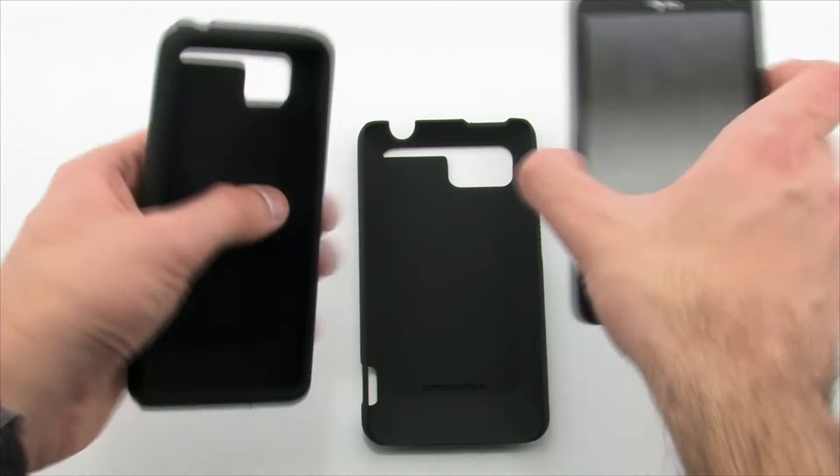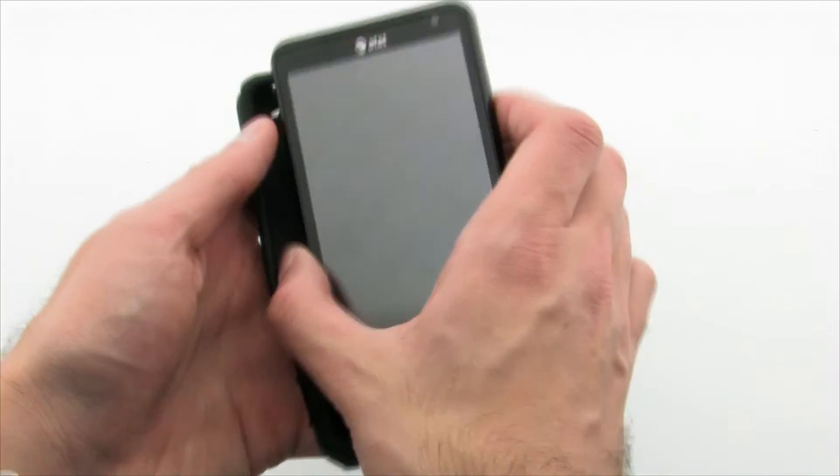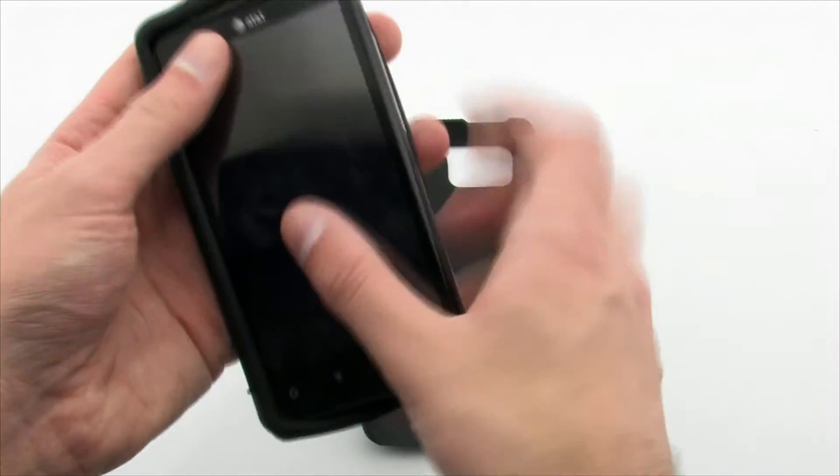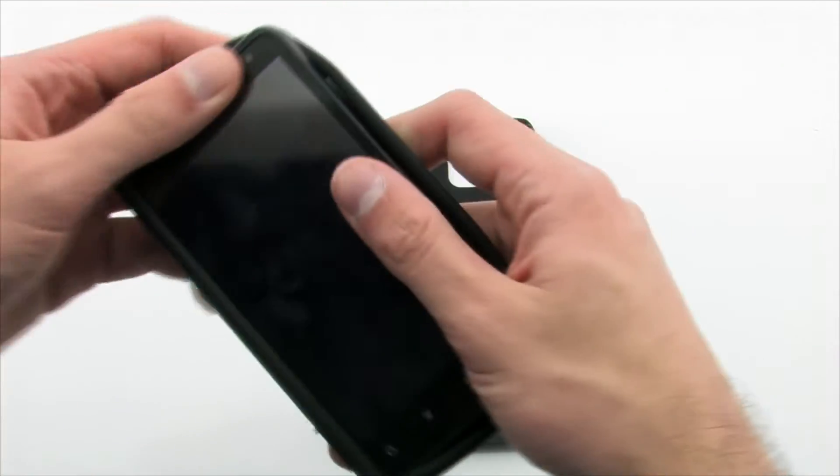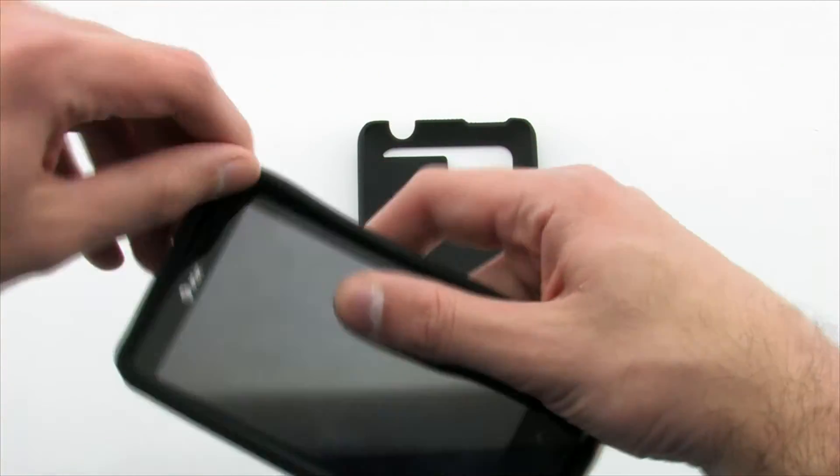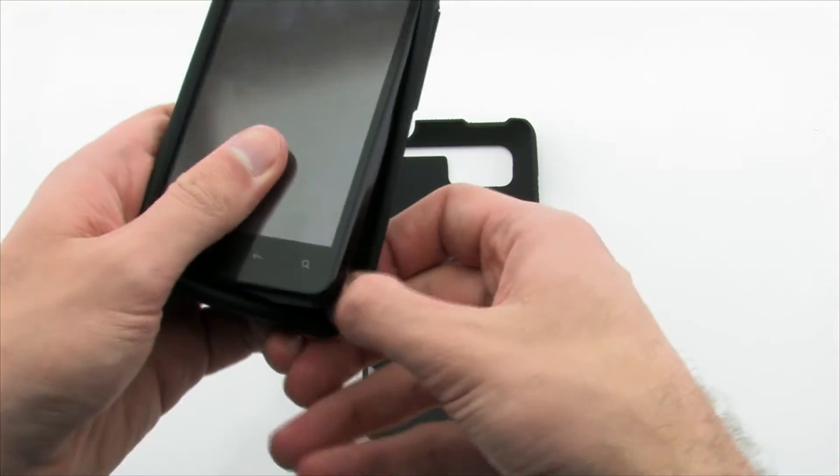To install the case, first install the inner skin by sliding the left side of the phone into the skin and pulling the corners over the right side.